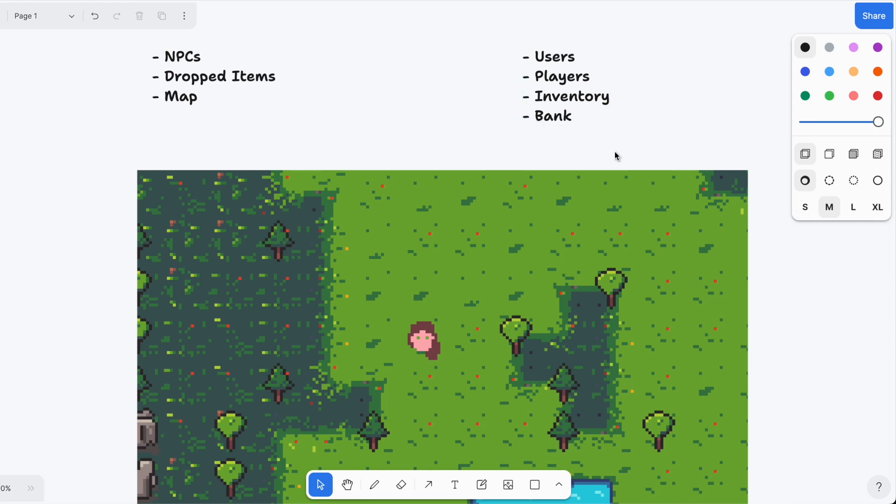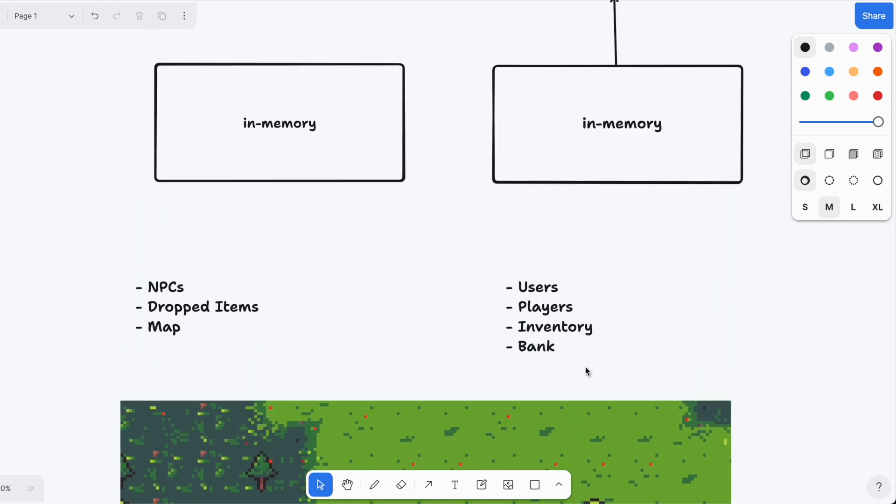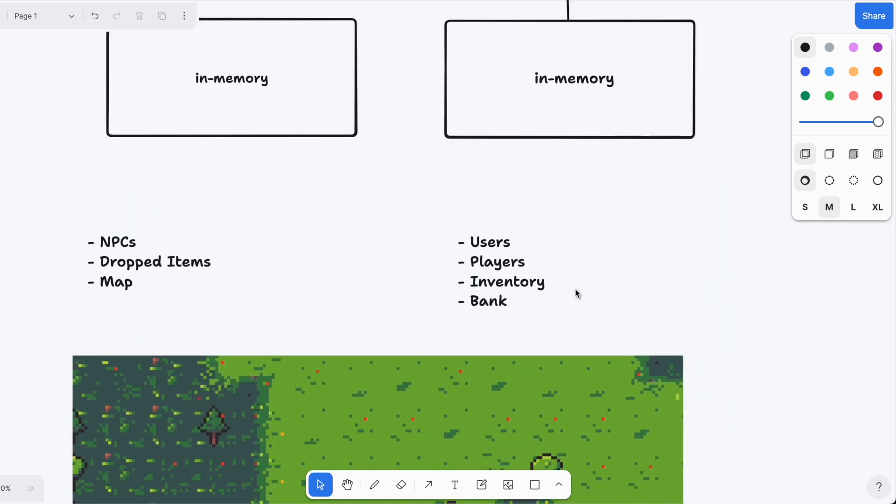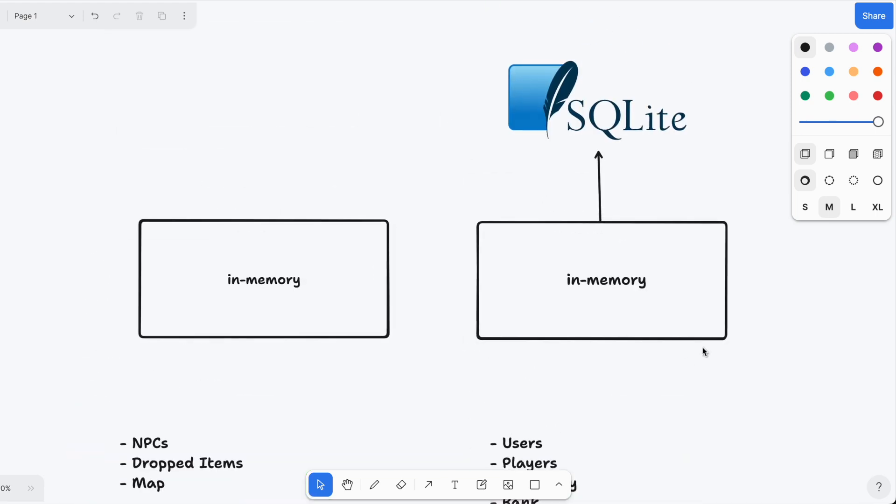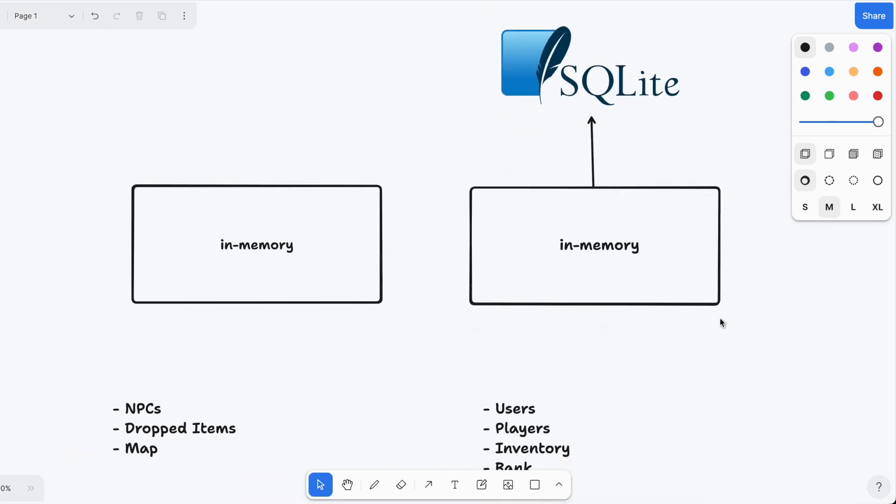These two things need to be stored differently. The things on the left side can be stored in memory, because we don't really care if we lose them - we can just spawn new NPCs, load the map from the file. Things on the right we need to persist somewhere, and right now I'm persisting them in a SQLite database.